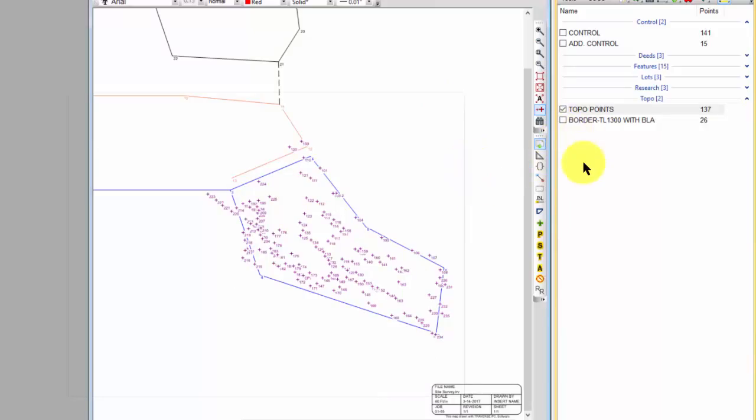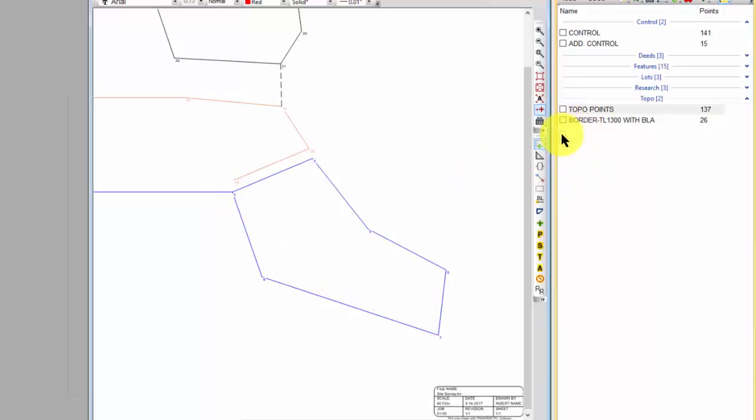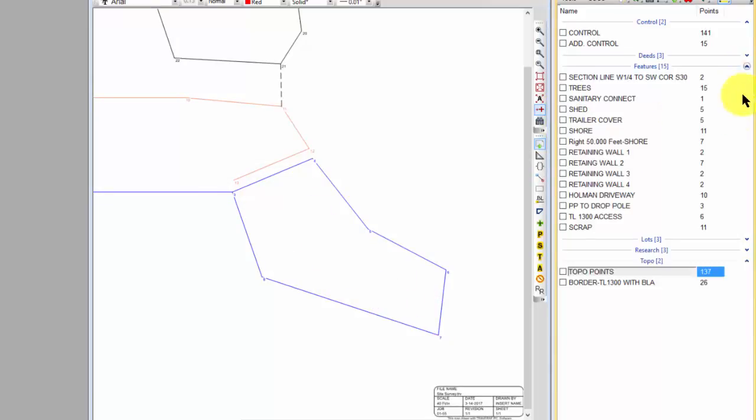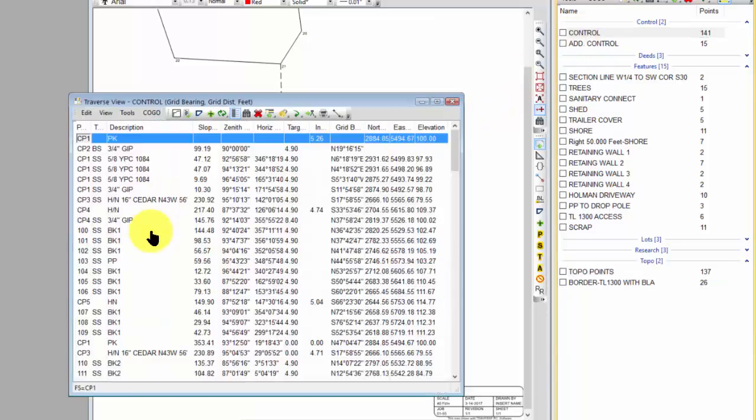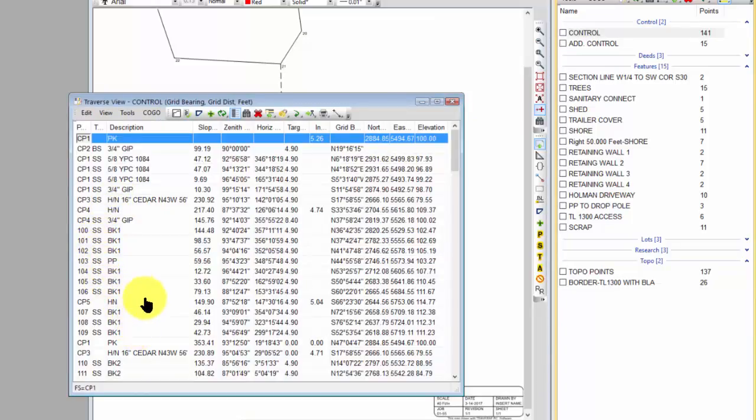But I want to come in instead and show you these feature traverses. So these are traverses I created by simply recalling points out of my control surveys, control traverses. So these control traverses had my control points, but they also had all these side shots where I was picking up brake lines for topo and trees and that sort of thing.